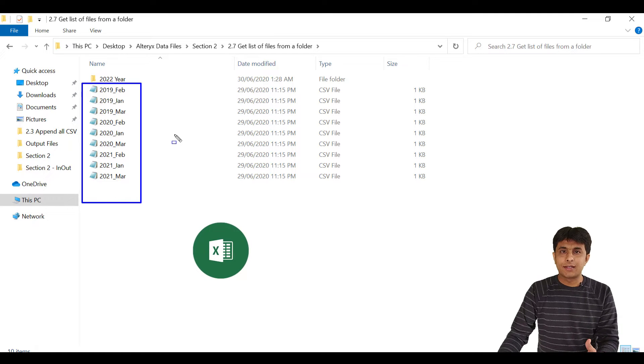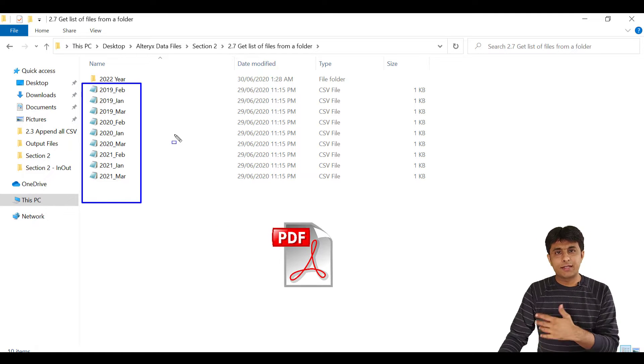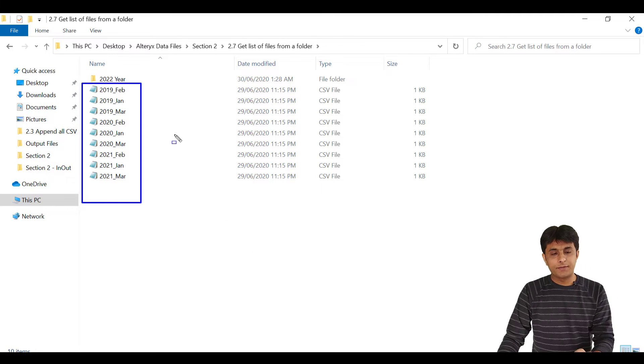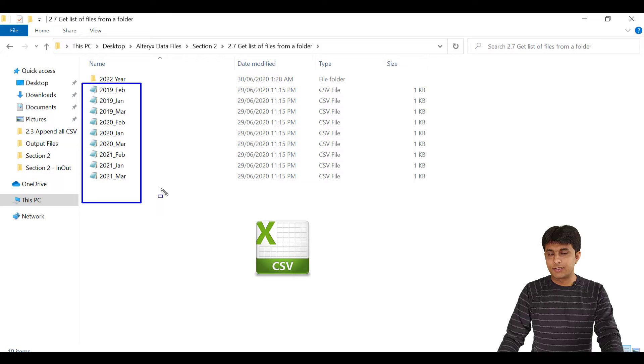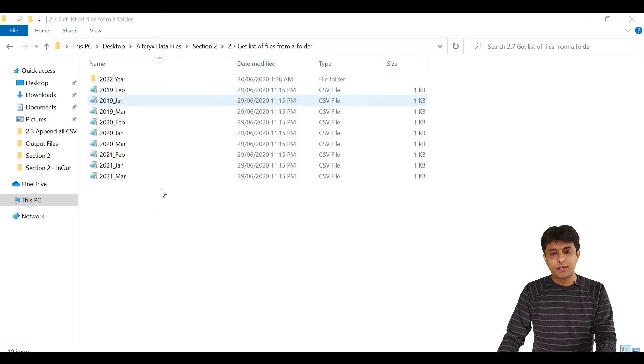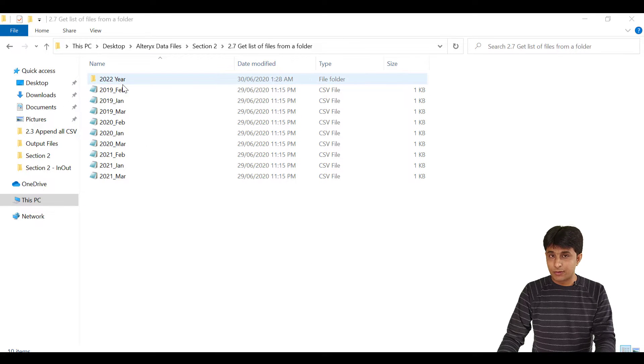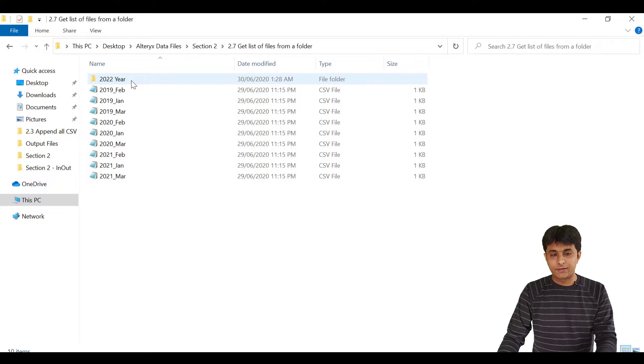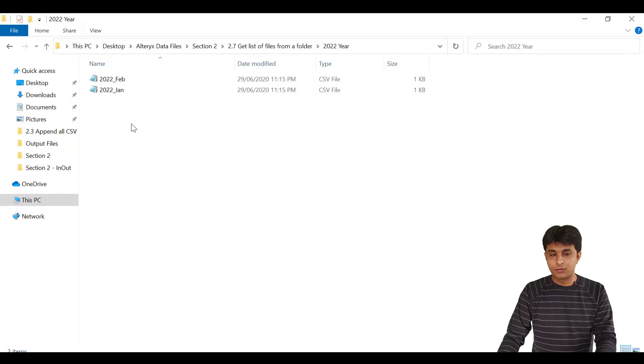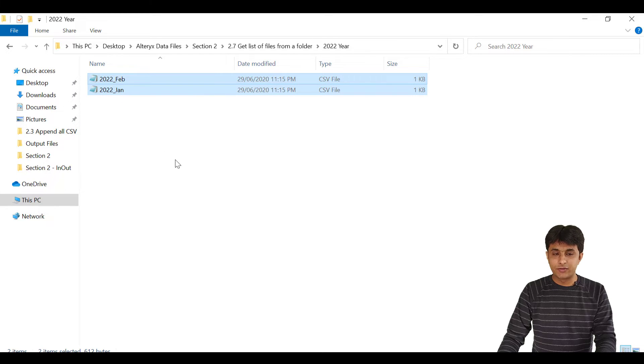It can be Excel, PDF, any type of file it can be. So right now, these are all CSV files. Inside that folder, I have one more folder for 2022. So that is for 2022, there are two separate CSV files kept into that.